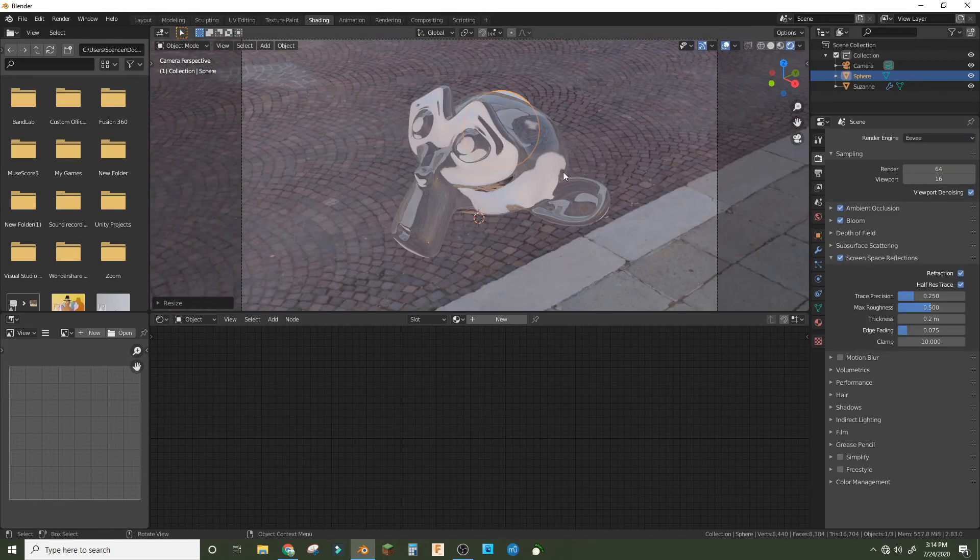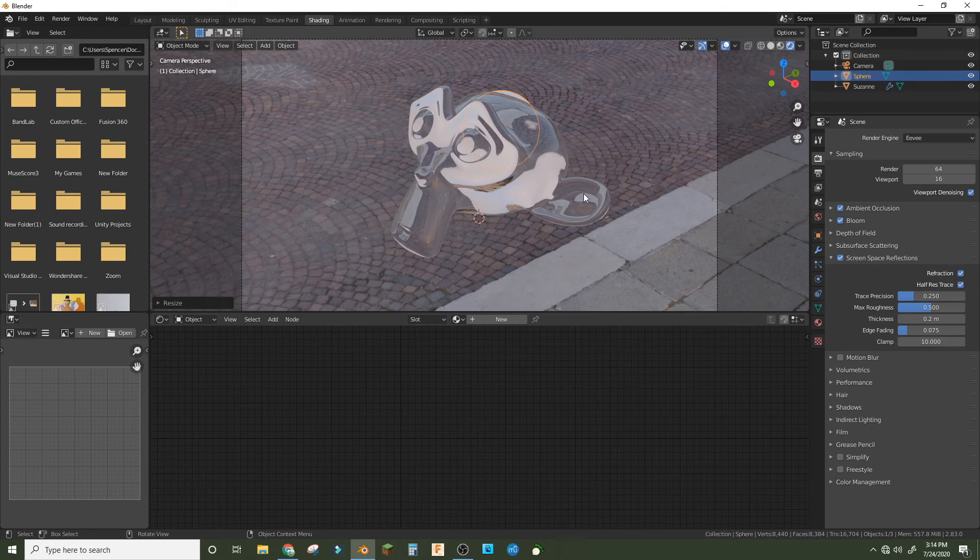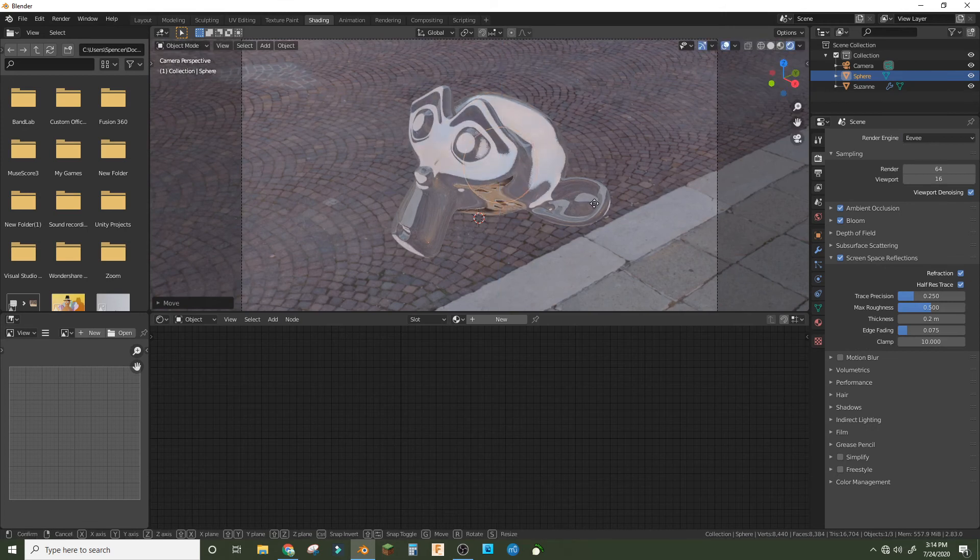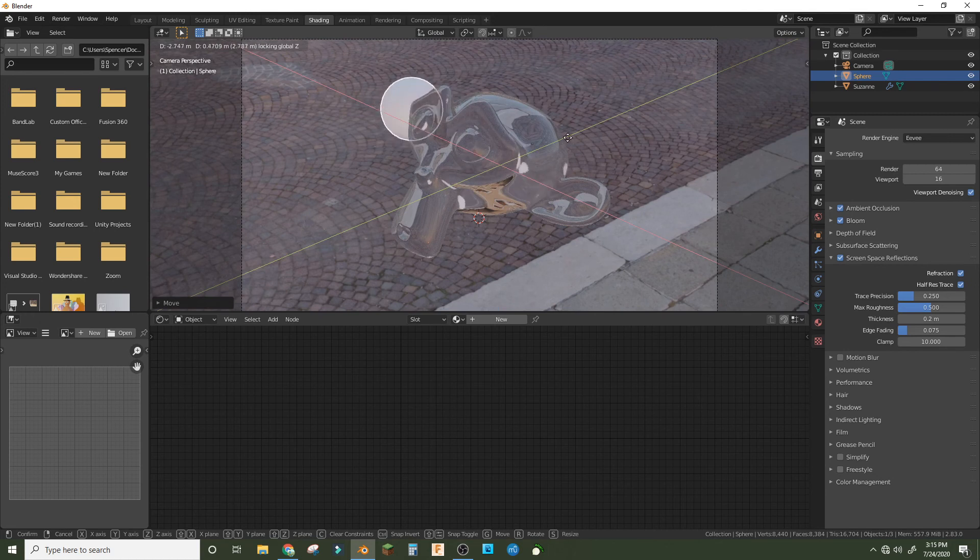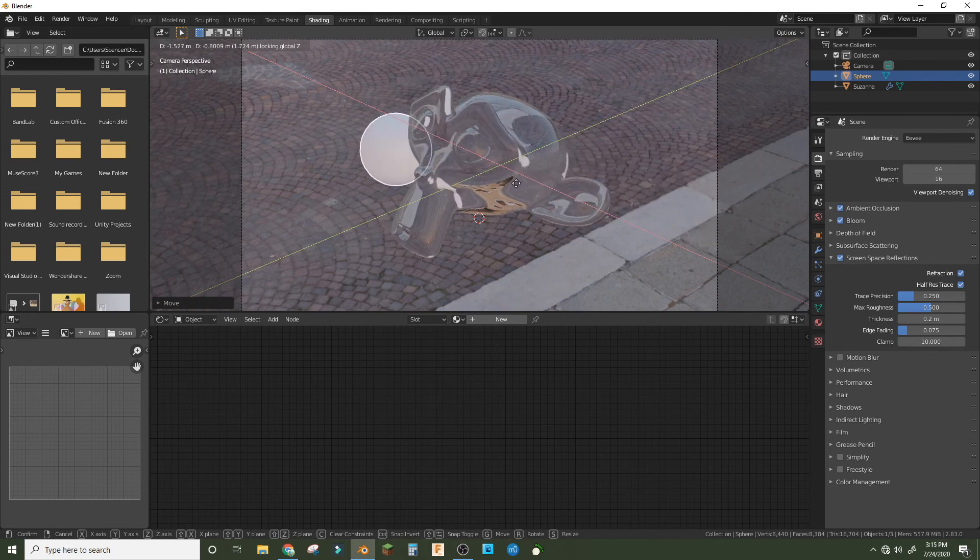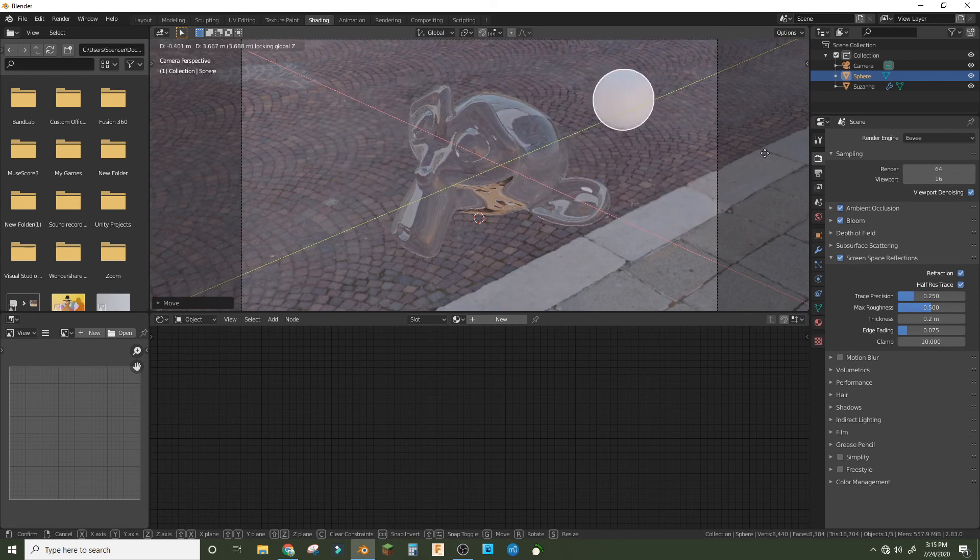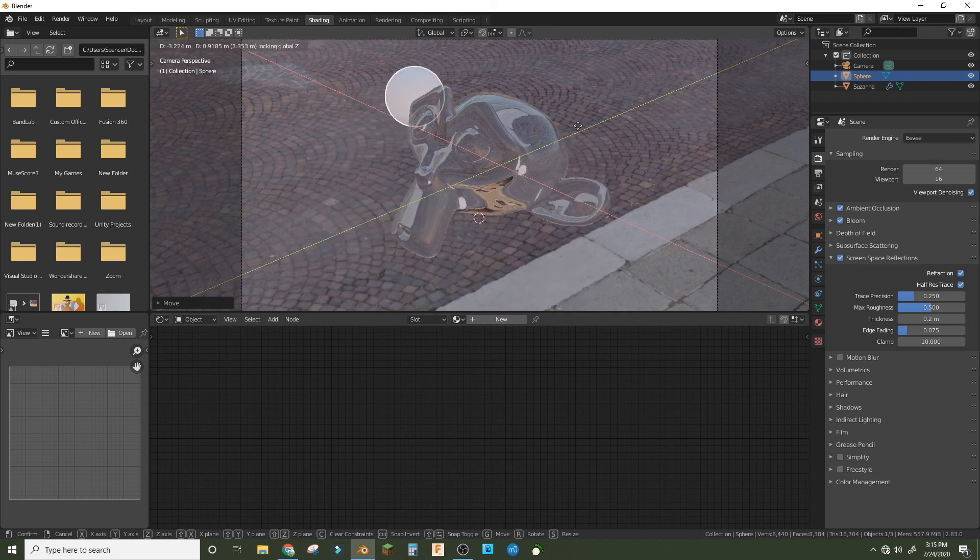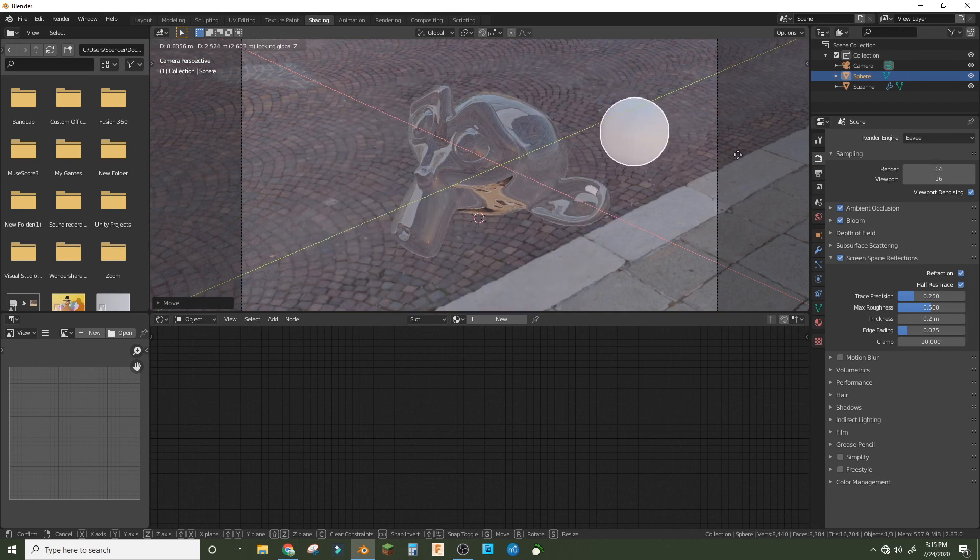It does work better in Cycles, but in Eevee it does work and that's the point. Because usually you can't get glass in Eevee by default, so this is a helpful tutorial. Hope you guys liked it and if you did feel free to drop a like.